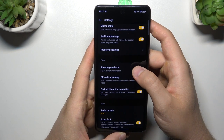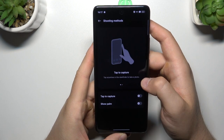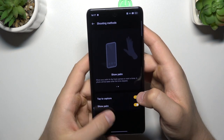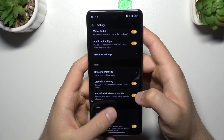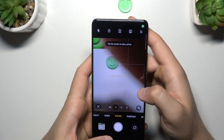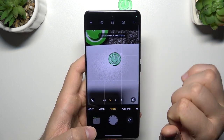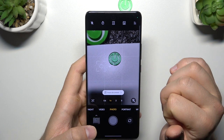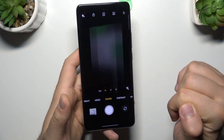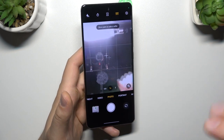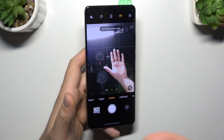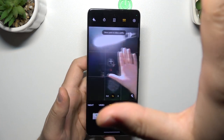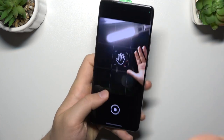When we go to the shuttering methods, we can enable tap to capture or show palm of the hand. Let me show you how it works. The touch photography looks like that — you can just click on the screen and the photo will be taken. When you switch to the selfie camera, you can show the palm of your hand and the photo will be taken.